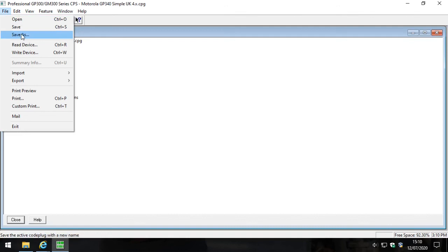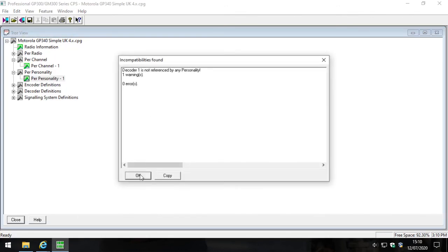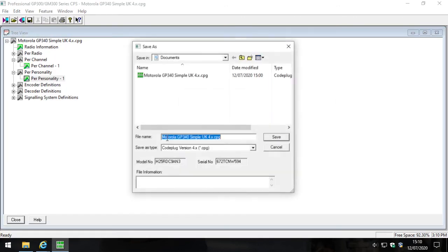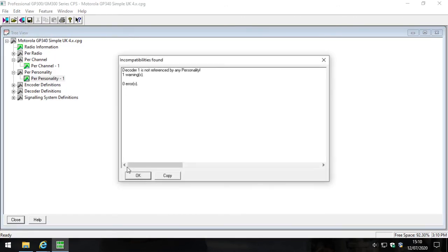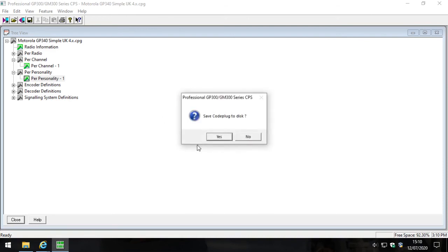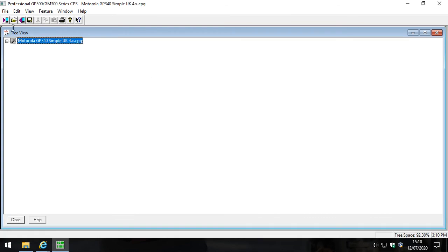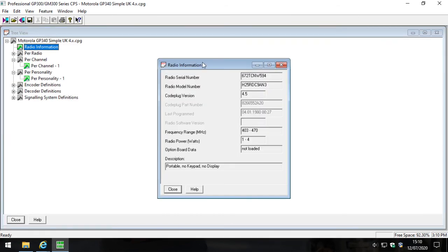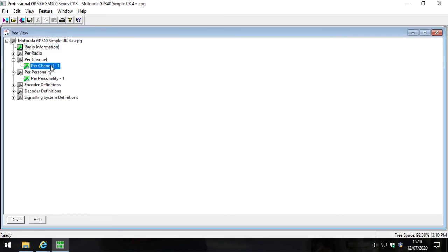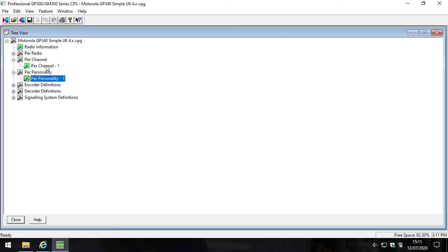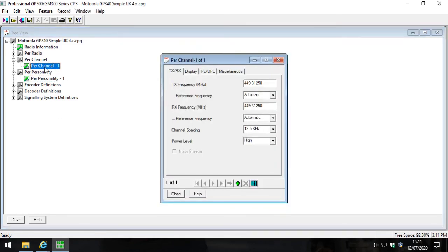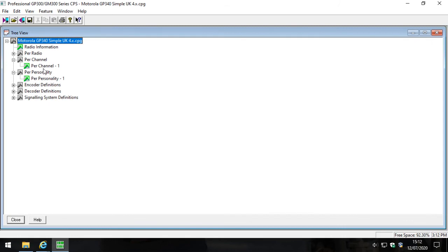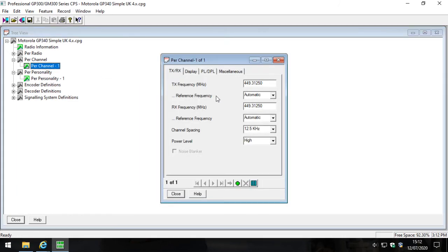It's always good practice to save our code plug. All right, good. So now what we have is a GP340 programming file or code plug with a single channel in it and a single personality that references CTCSS and tells the radio what to do and how to do it.